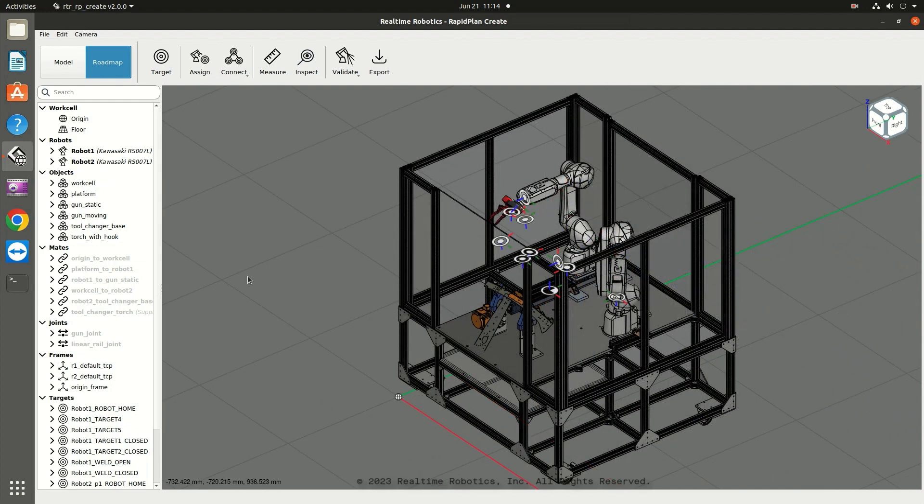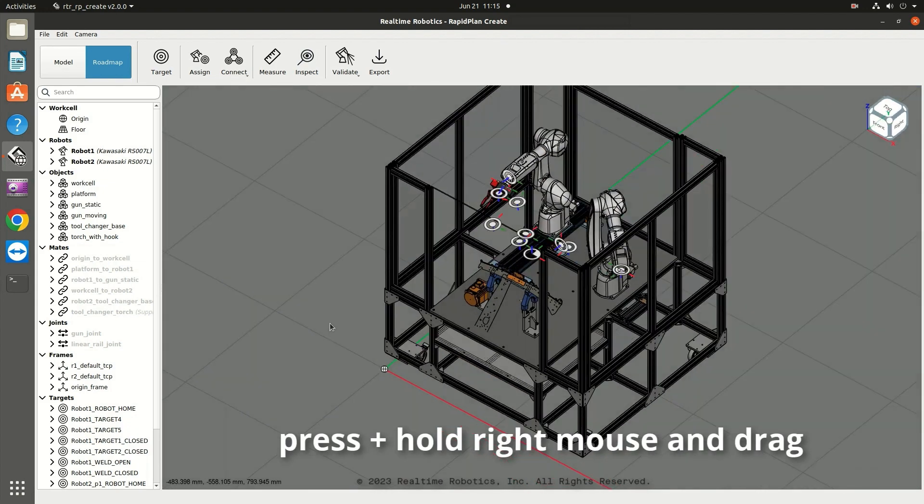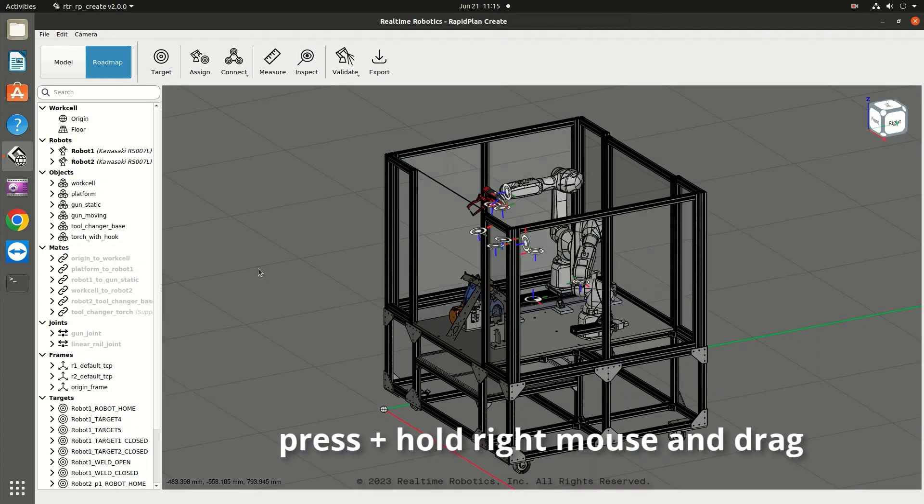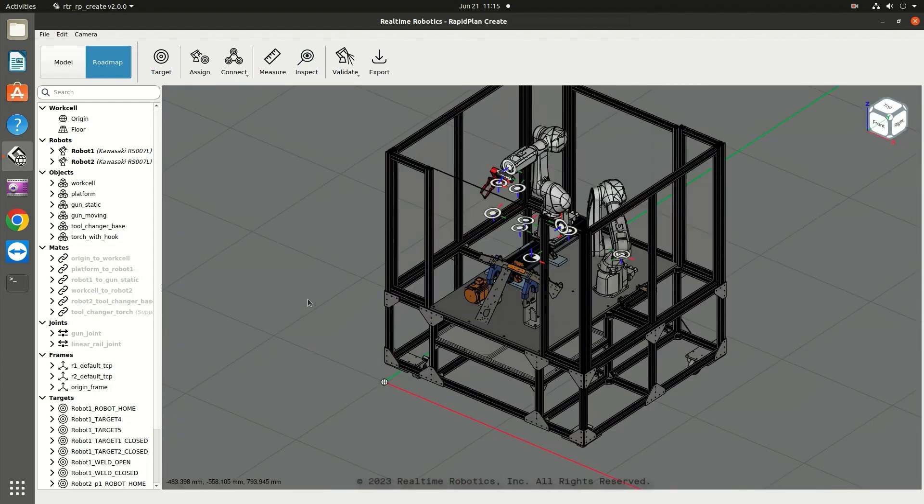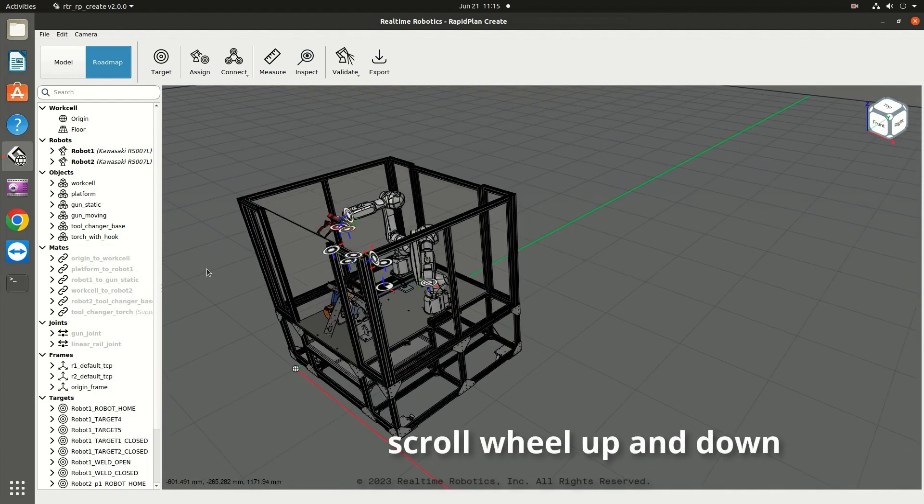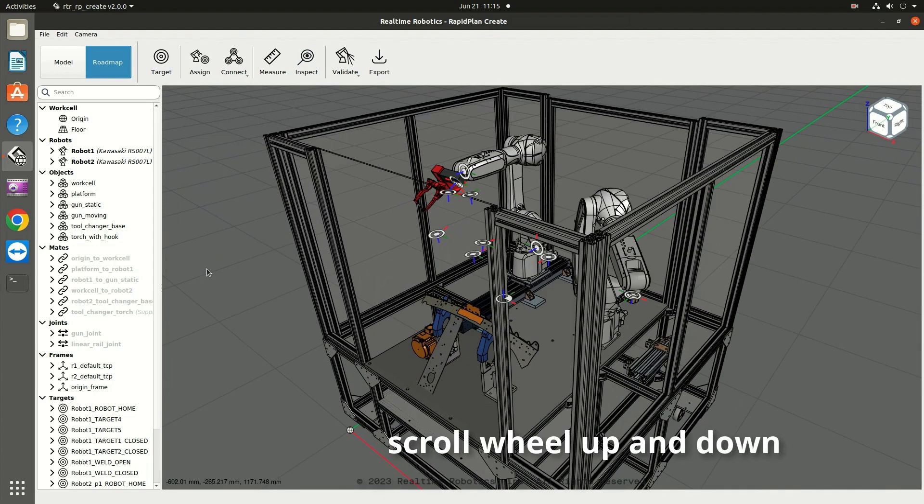To rotate the view, press and hold the right mouse button and drag. Zoom in and out by spinning the scroll wheel up and down.